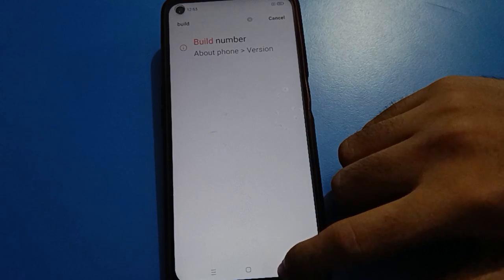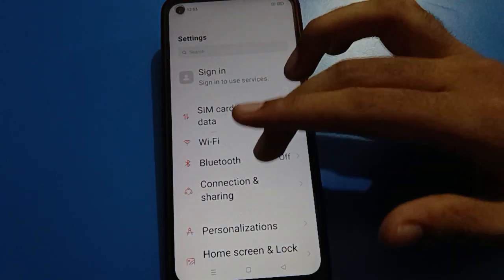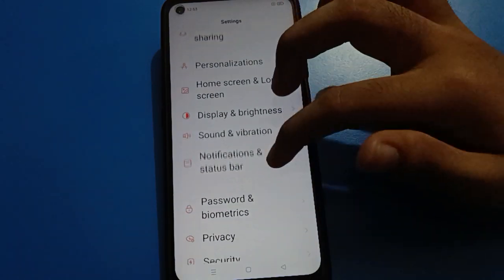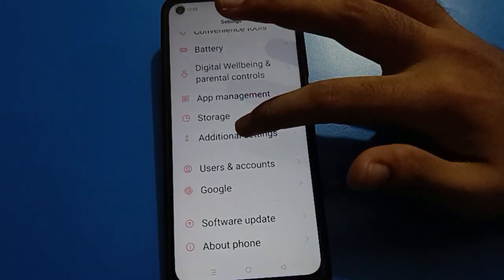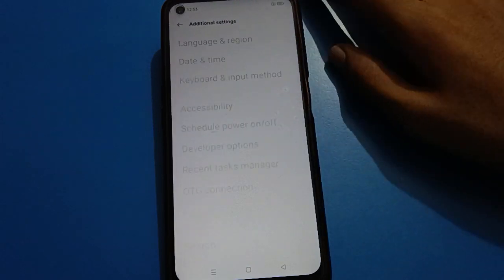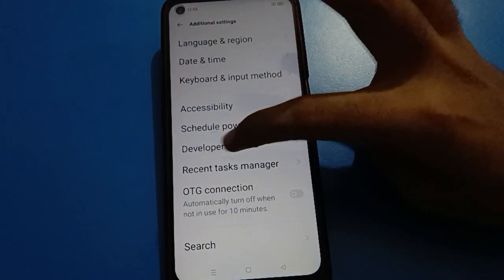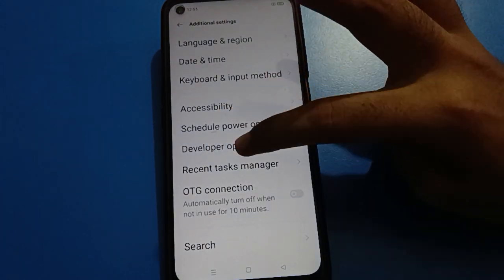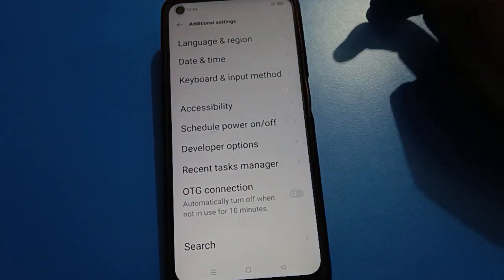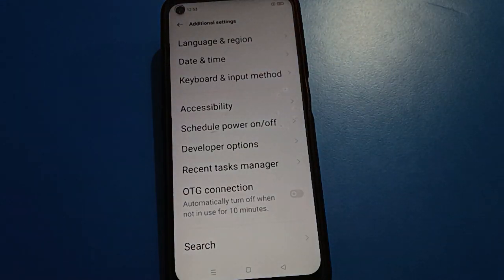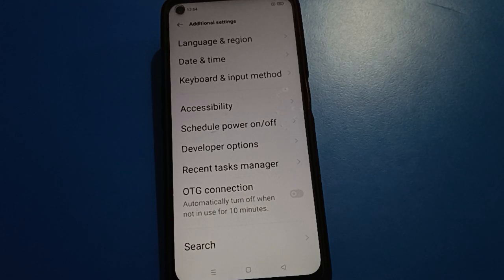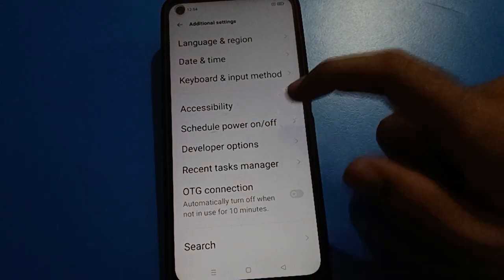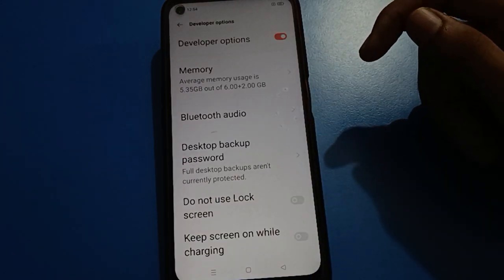Now you are in developer mode. If you scroll down again in your mobile and tap on additional settings, you can check — after the scheduled power on/off time option, the second option is developer option setting, which is now turned on in your Oppo mobile.